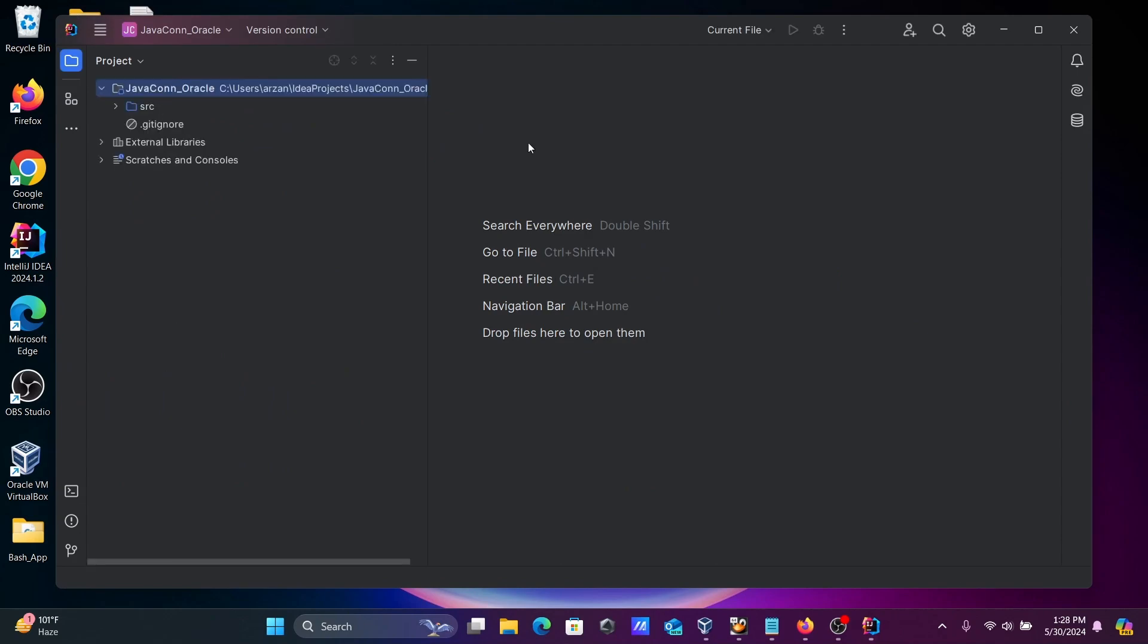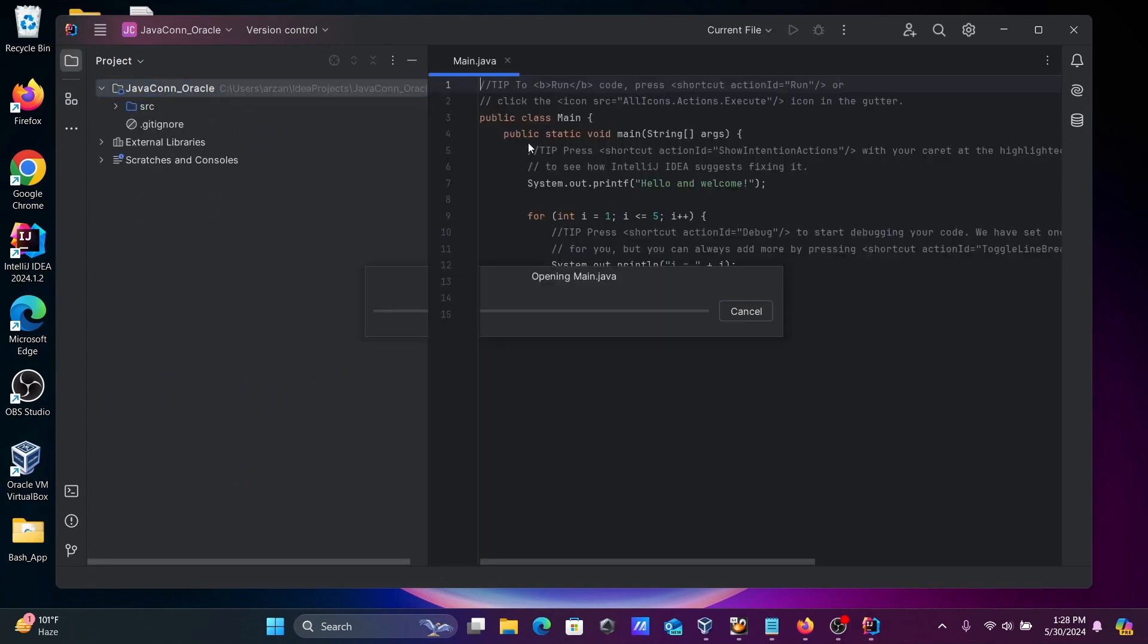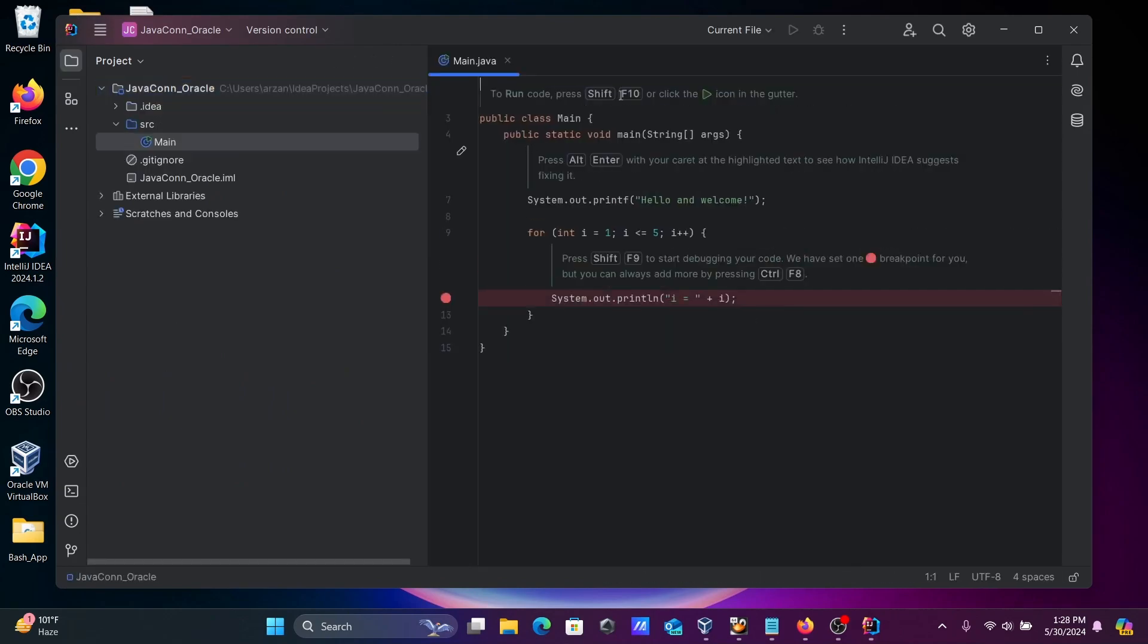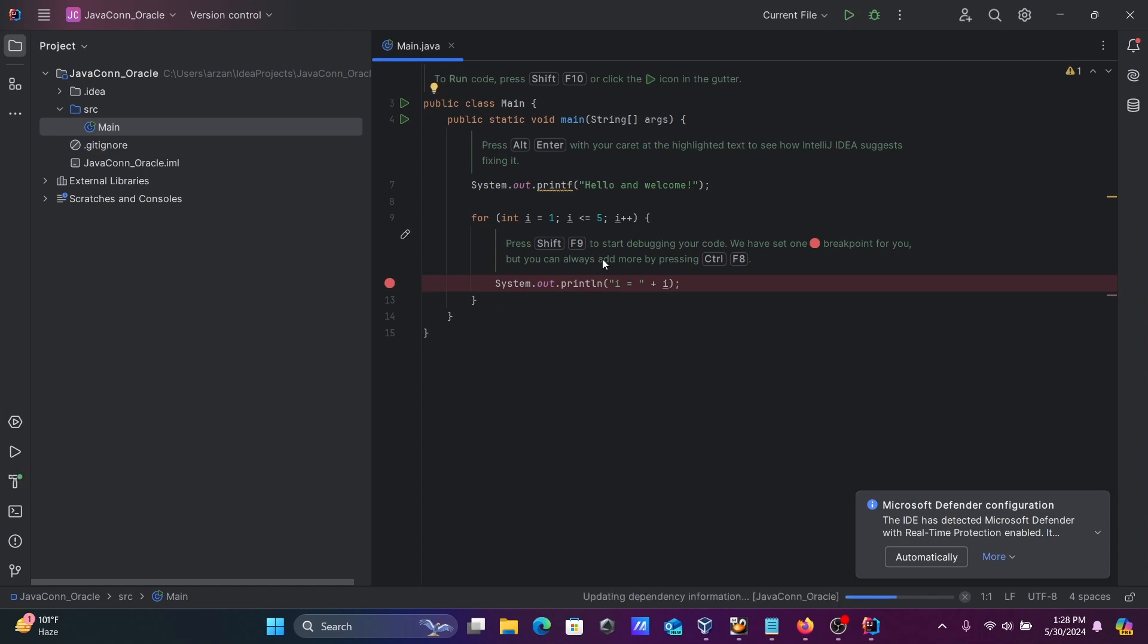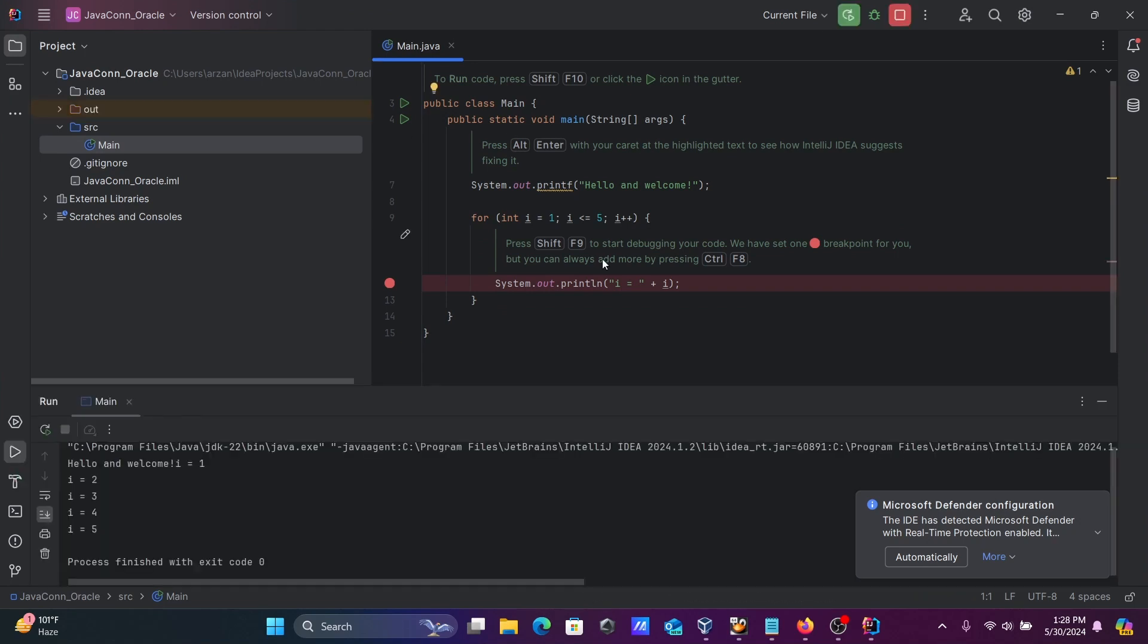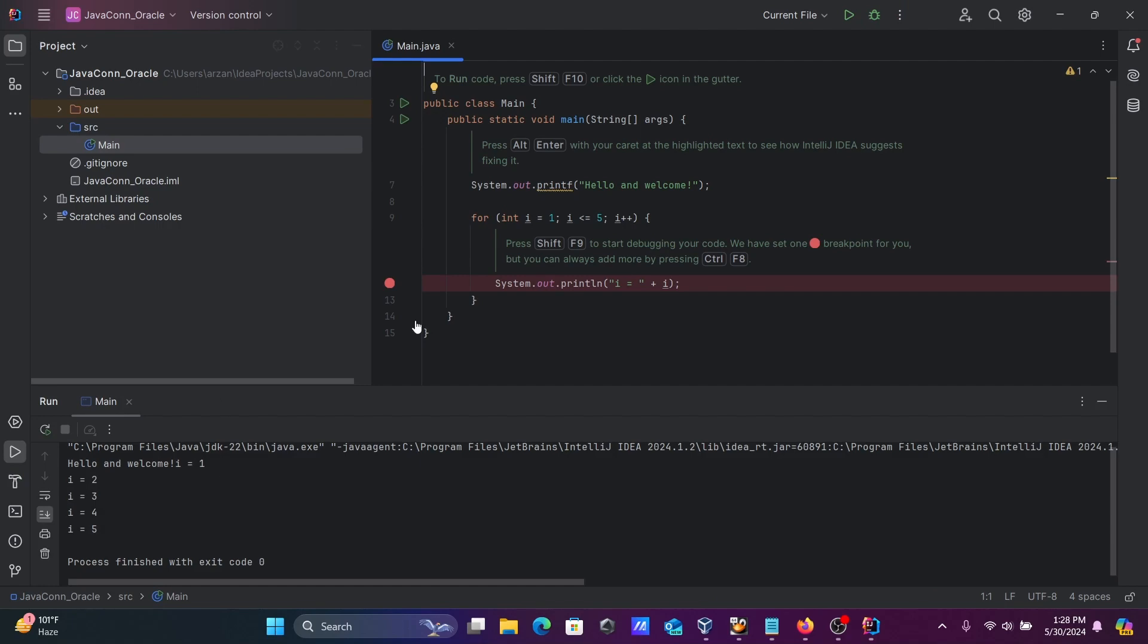The project is now creating. Let's test the code first by clicking on Run. Here you can see, according to the given code, it's returning the output.